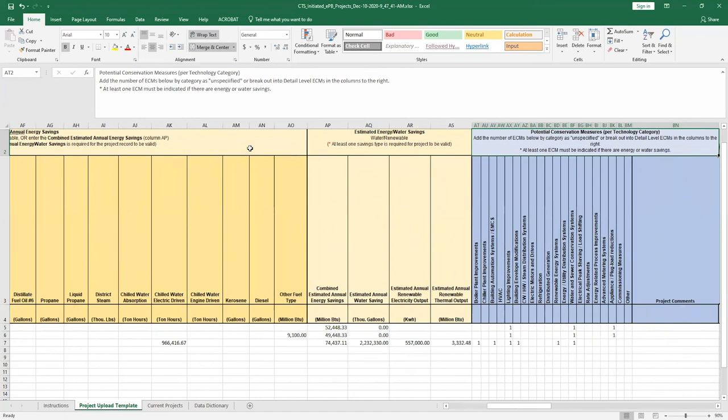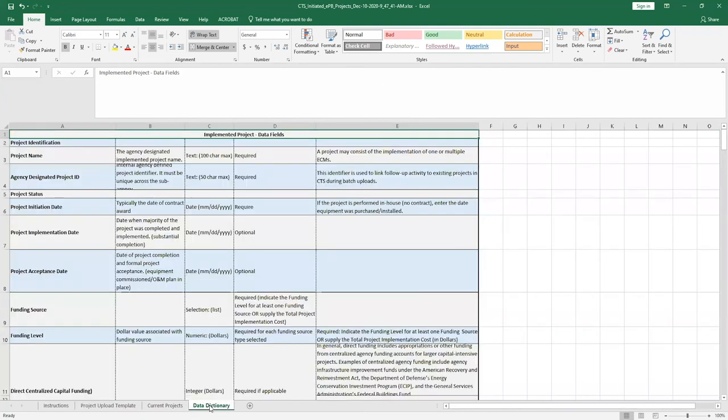More information on each of these fields, including terms and definitions, is available on the data dictionary tab. The current projects tab serves as a log of projects that you have already uploaded into CTS.